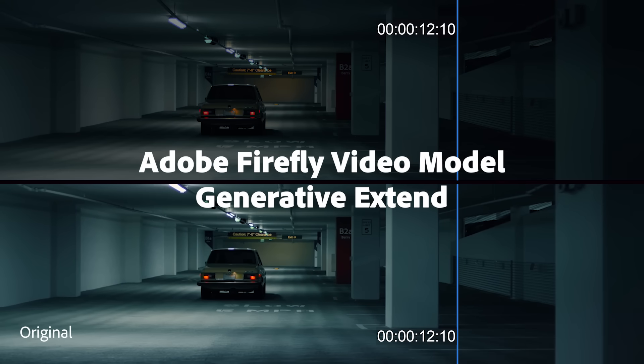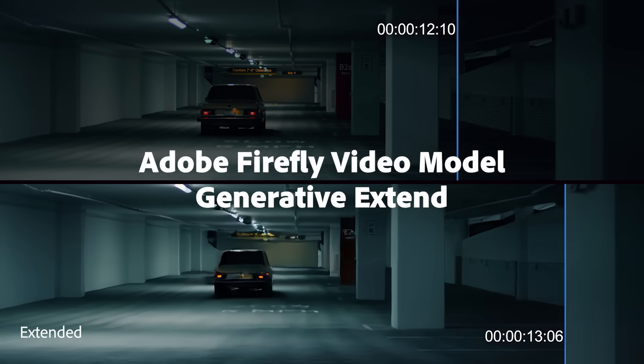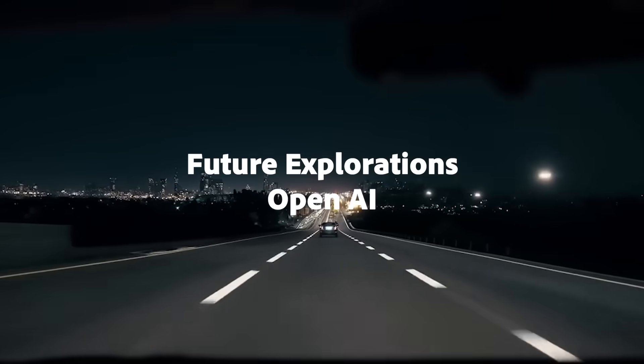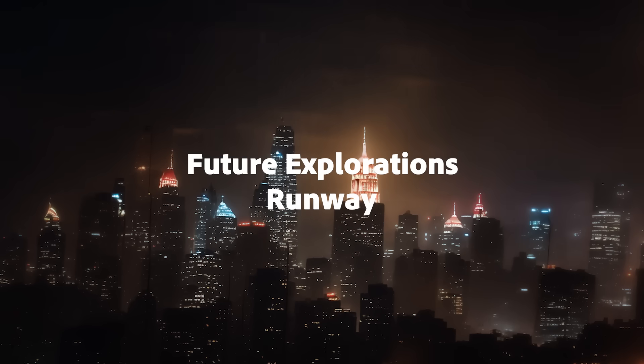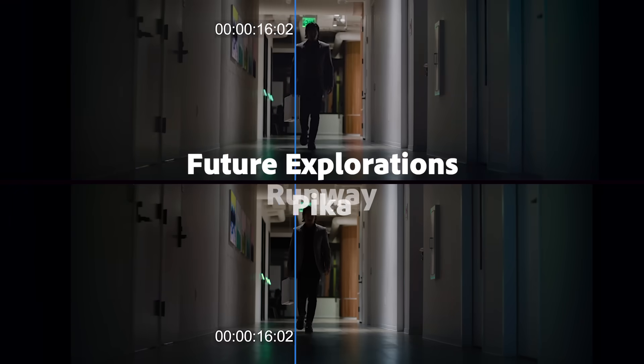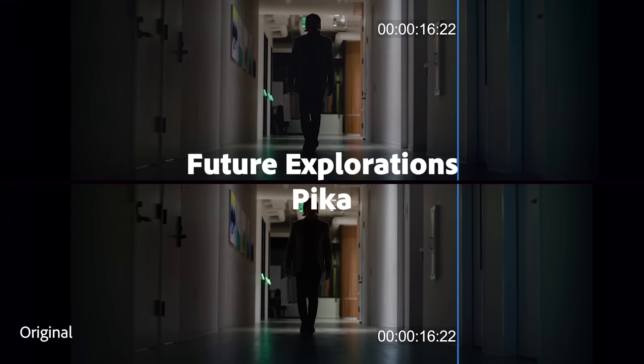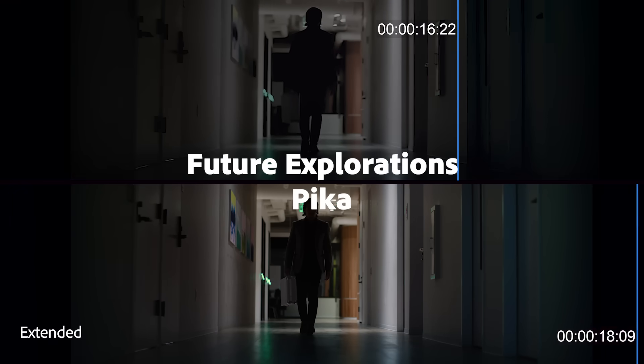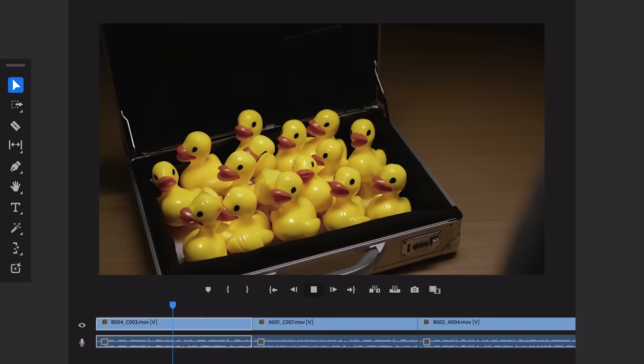And we're excited to show early research explorations with our friends at OpenAI, Runway, and Pika, so editors have the freedom to use the best model for their project.